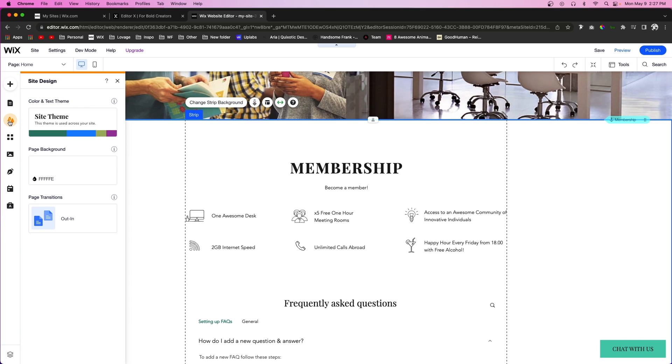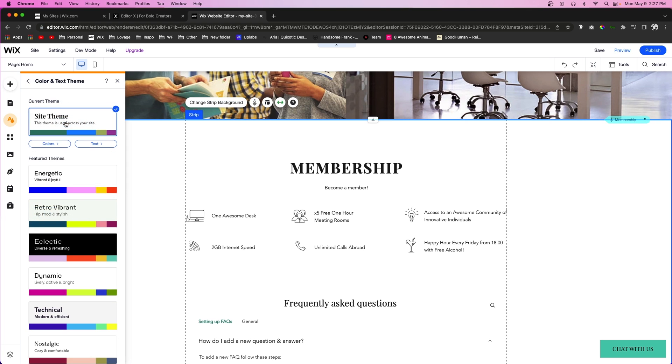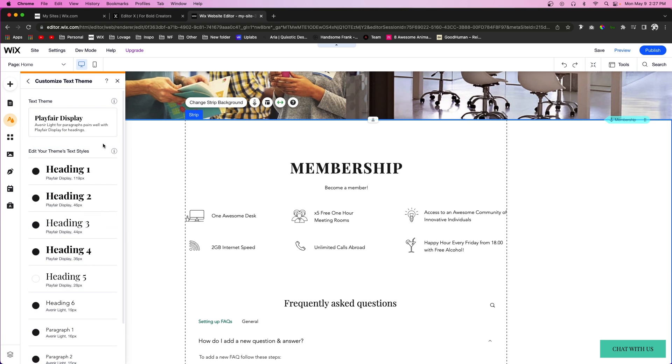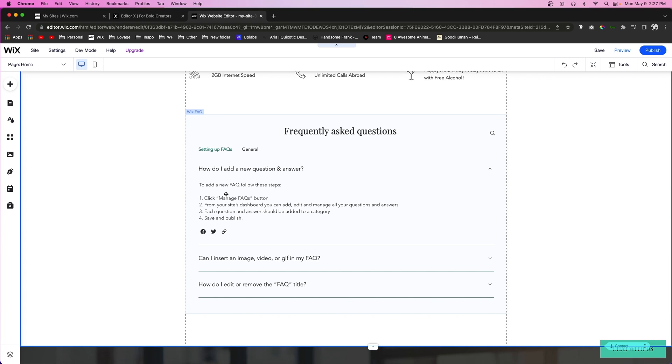So if you want to change your site themes, all you have to do is press this little button right here, go to site themes, press customize, and you'll see colors and text. And as you can see, the frequently asked question app already pulled those default font choices and colors for you.